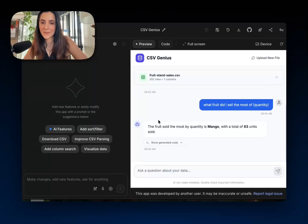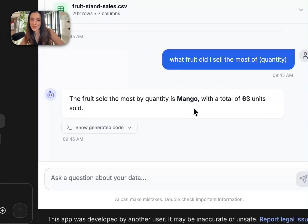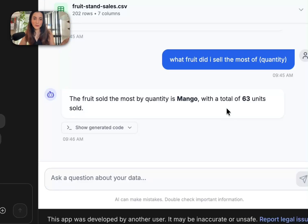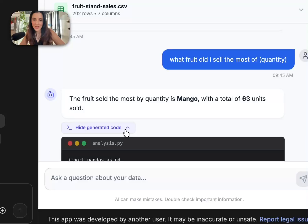So we'll jump back into the app here and you can see it says that I sold the most of mangoes and that was 63 units. So that's all fine and great. But now I'm wondering, well, how did it actually come up with that answer?